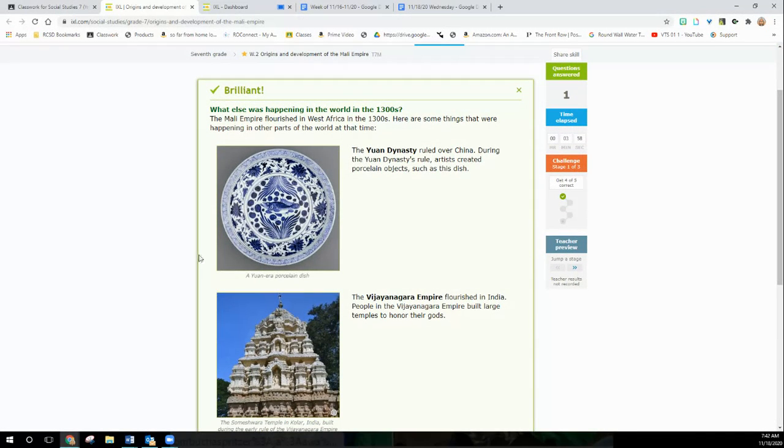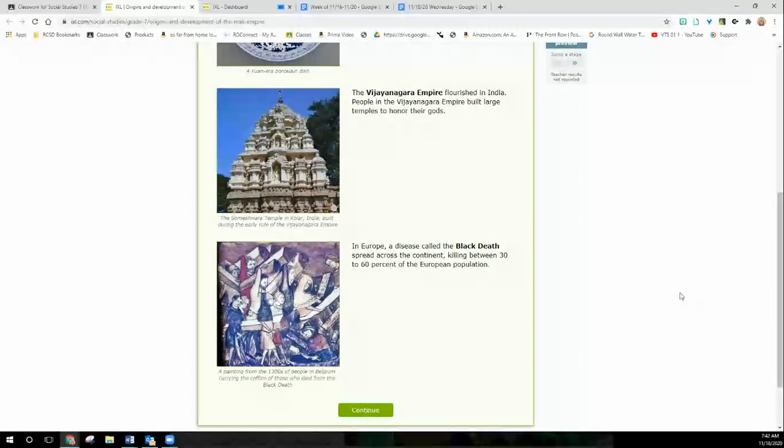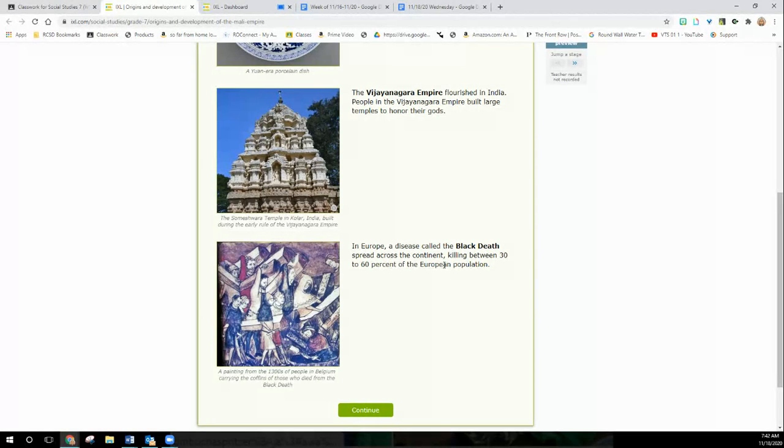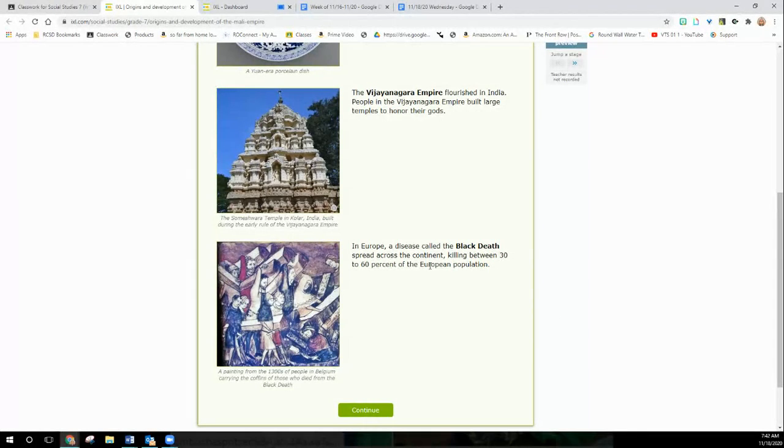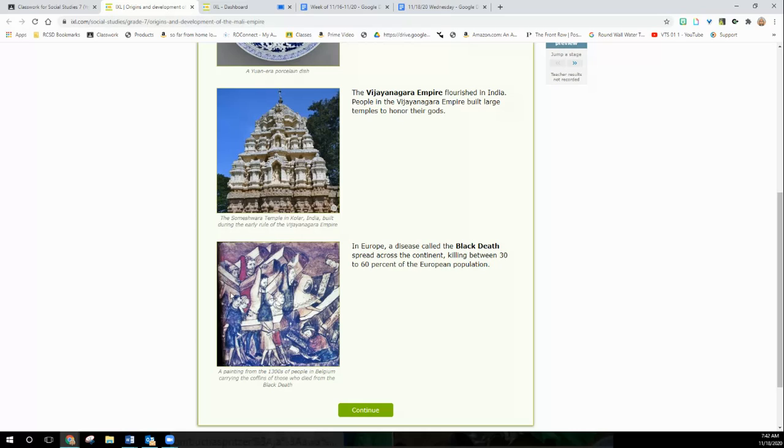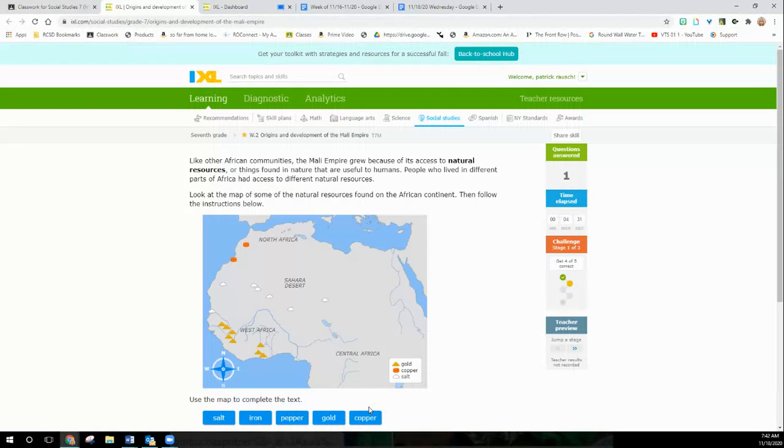And we're going to talk about great civilization in Africa. This is giving you background information of other civilizations in the world. In Europe, a disease called the Black Death spread across the continent, killing between 30 and 60% of the population. So Europe was a mess at this time, where the world had great civilizations. When Europe starts to rise out of this mess they're in, they're going to start to encounter different societies in Africa and the New World. And that's going to change the world and create the world we're living in today.